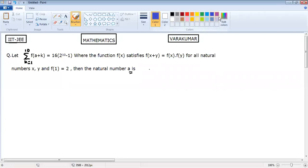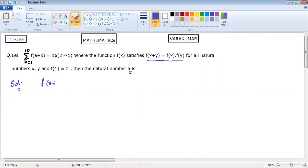See, when we look at the question, it looks difficult. But what conditions are given? We can use those conditions. It is given that f of x plus y equals f of x into f of y. We will apply that. And another thing: f of 1 equals 2. Using these conditions, see what I am going to do.